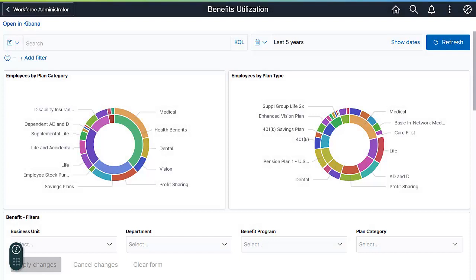The Benefits Utilization Dashboard is just a sample of what you can achieve in Kibana. The delivered index contains over 30 different fields from both Benefits and Human Resources. This enables you to use many options in creating your own visualizations to narrow down who utilizes your benefits and how they are being utilized. For more information, go to peoplesoftinfo.com.